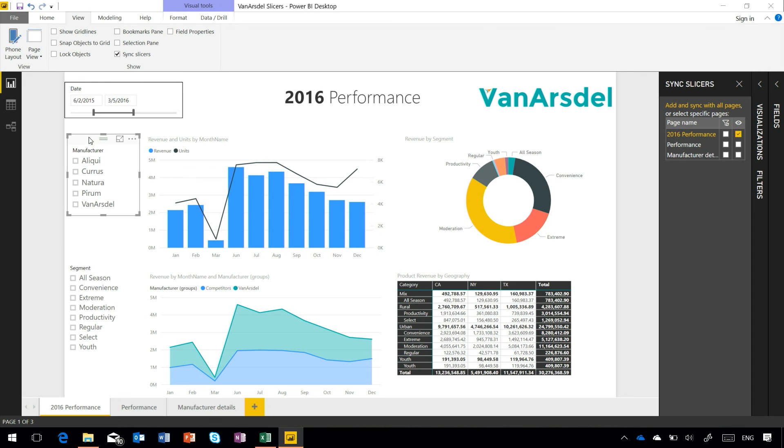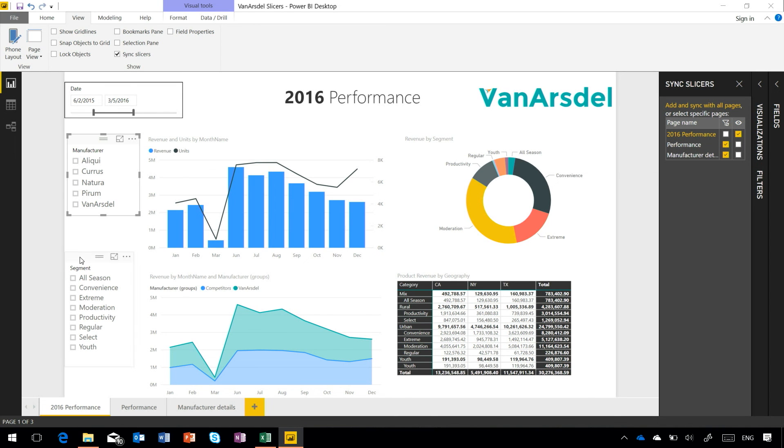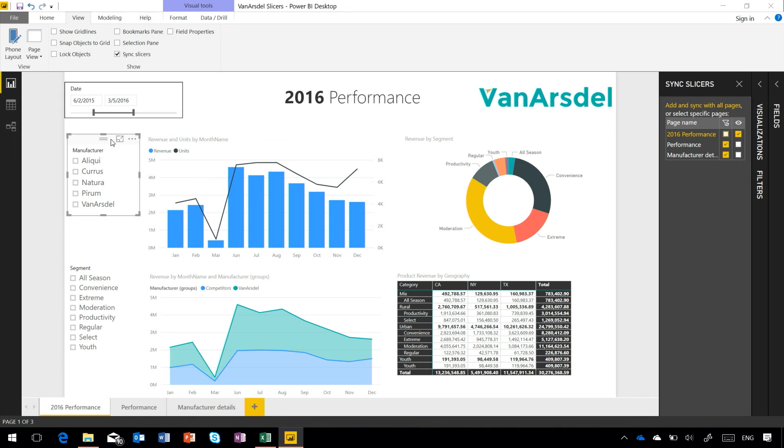So let's do that now. Let's take our manufacturer slicer. I want to say sync that across to our Performance and Manufacturer Details page, but you'll see I didn't check the visibility option. I'll do the same thing for our segment. So now the selections in these slicers are going to be applied in each place but not visible on those other pages. Make sure it's synchronized across all of the pages here.